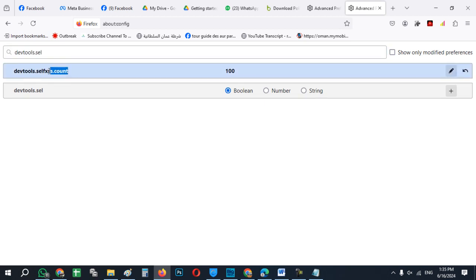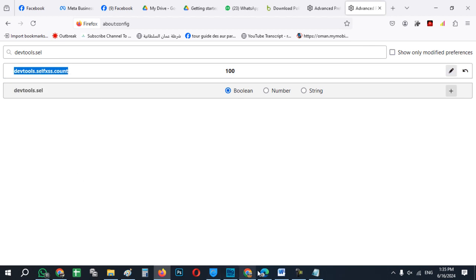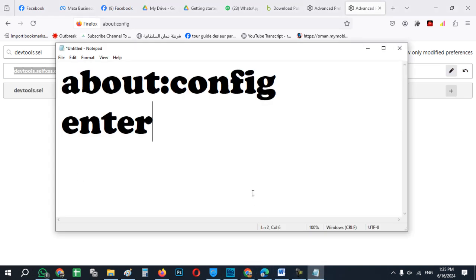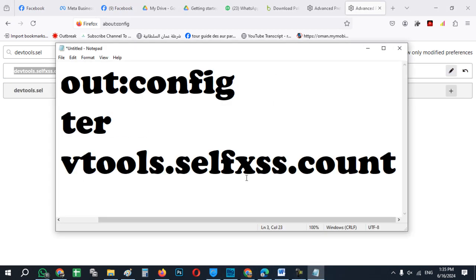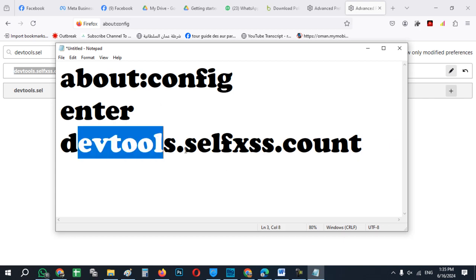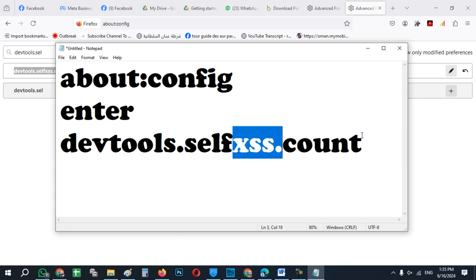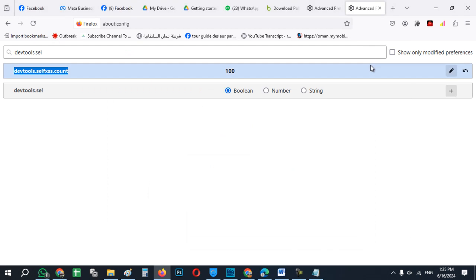As you can see here you have to write this command devtools dot self xss dot count, so you have to change this one. After that,